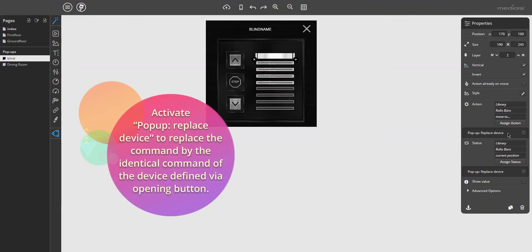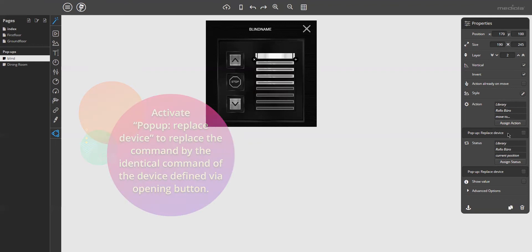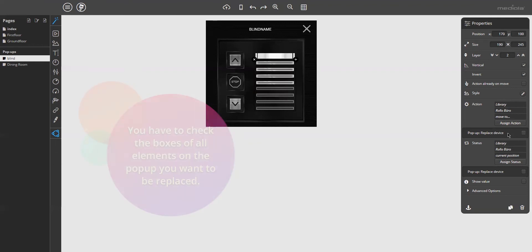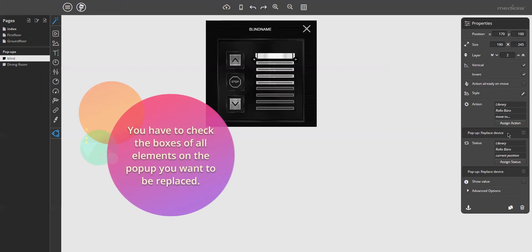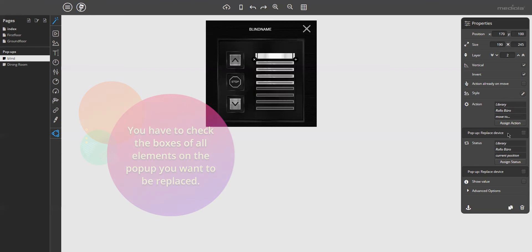This check box makes the difference to use the pop-up for different devices. If you check the box, this command or state will be replaced by the identical command or state of the device defined via the opening button. You have to check the boxes of all elements on the pop-up you want to be replaced. If the box is not checked, the assigned device will remain unchanged.